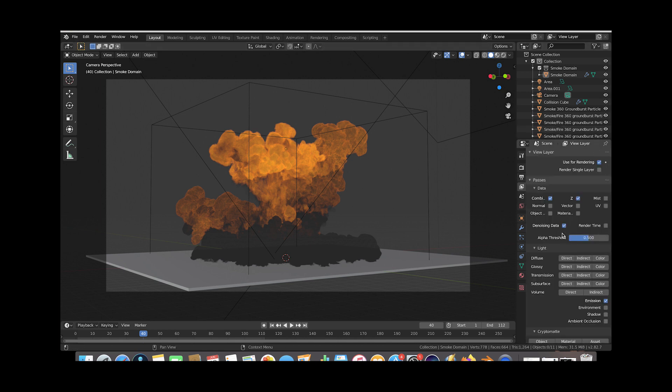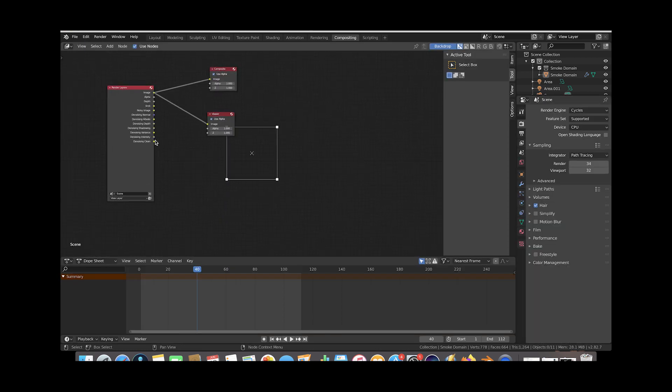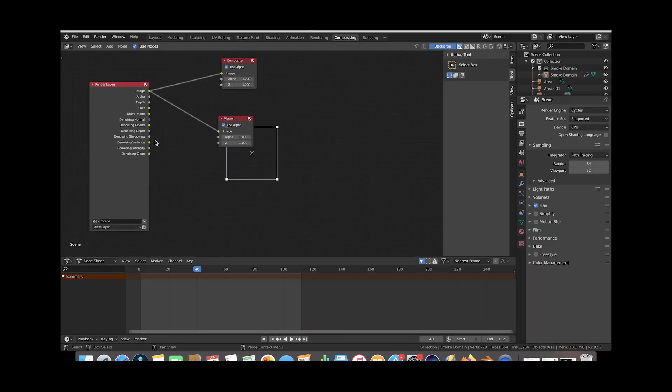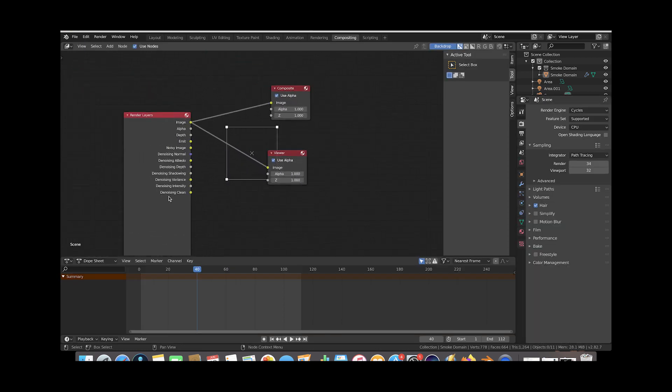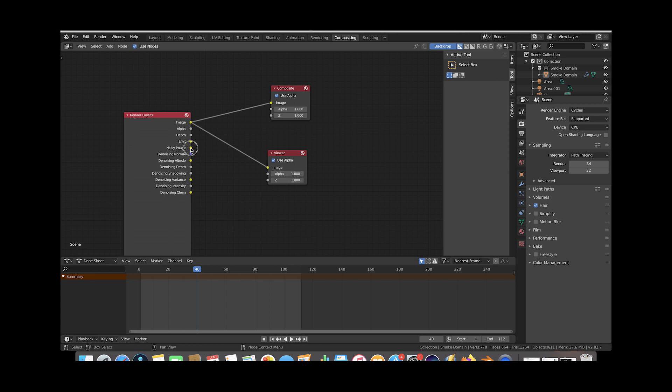And what this is going to do if we go to the compositing tab here you can see that now we have some denoising data that we can work with in our compositor here and don't worry we're not going to be using all of these we're just going to be using one of them the noisy image output here but it's just going to export all of these in case we want to do any fine tuning.